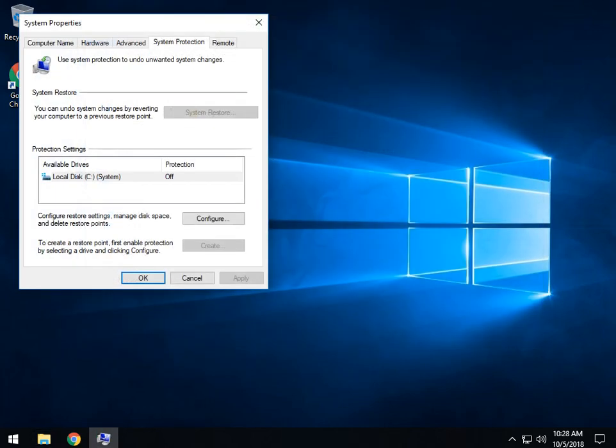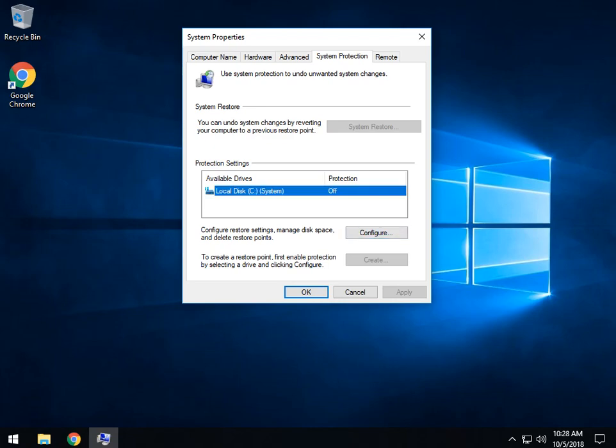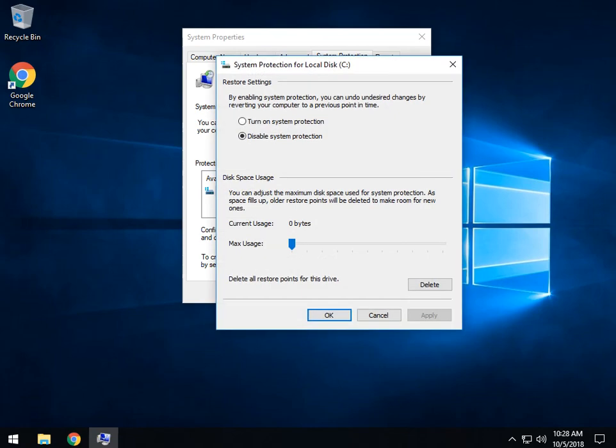This is your system properties protection. So we're right here at the tab we need to be at. Now we can go over here to configure. I got it off, bear with me here. I forget about that. Turn it on. There we go.